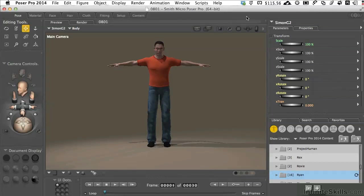With this movie, we start a pretty cool section on working with morphs — how you change the appearance of a character. As mentioned at the very outset, Poser is a content manipulation software, not a content creation software. So to change anything that's in here, there are some steps you go through, and that's what we'll take a look at now as we get into face morph manipulation.